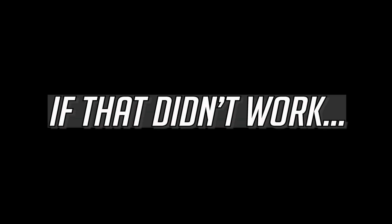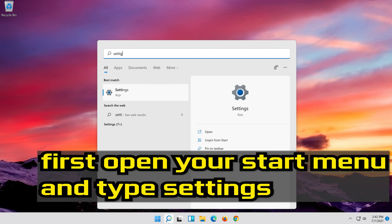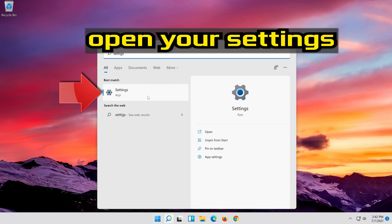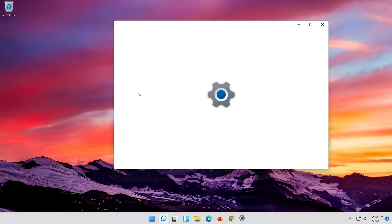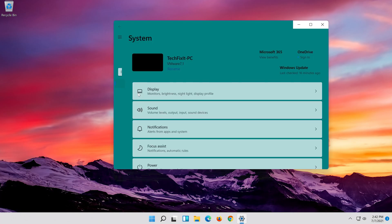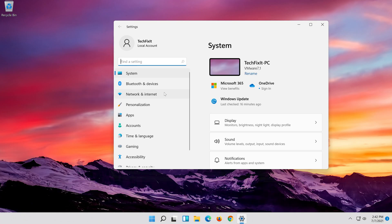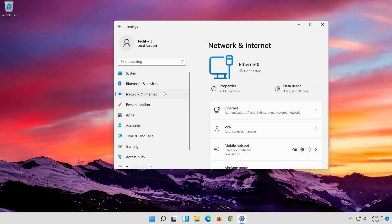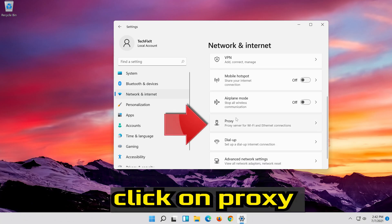If that didn't work, first open your Start menu and type Settings. Open your Settings. Open Network and Internet. Click on Proxy.